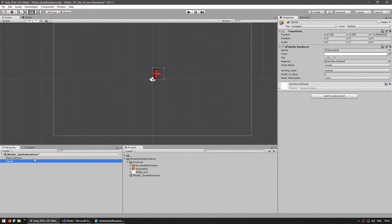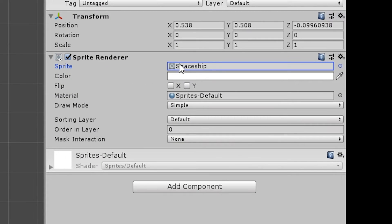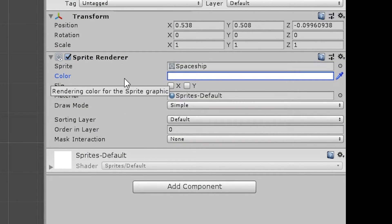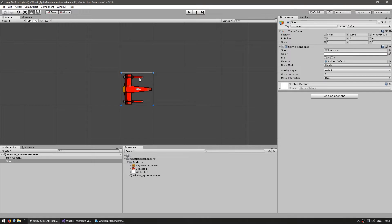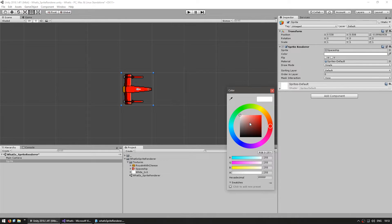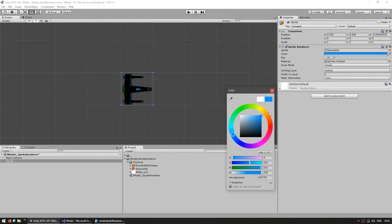Now let's check out the sprite renderer again. Here's our spaceship as our sprite, and then we have the color field. This is the color tint that will be applied to the sprite. The spaceship is red but using the color field I can tint it in various colors — for example, tinting it blue. It is a tint which multiplies the colors of the spaceship.